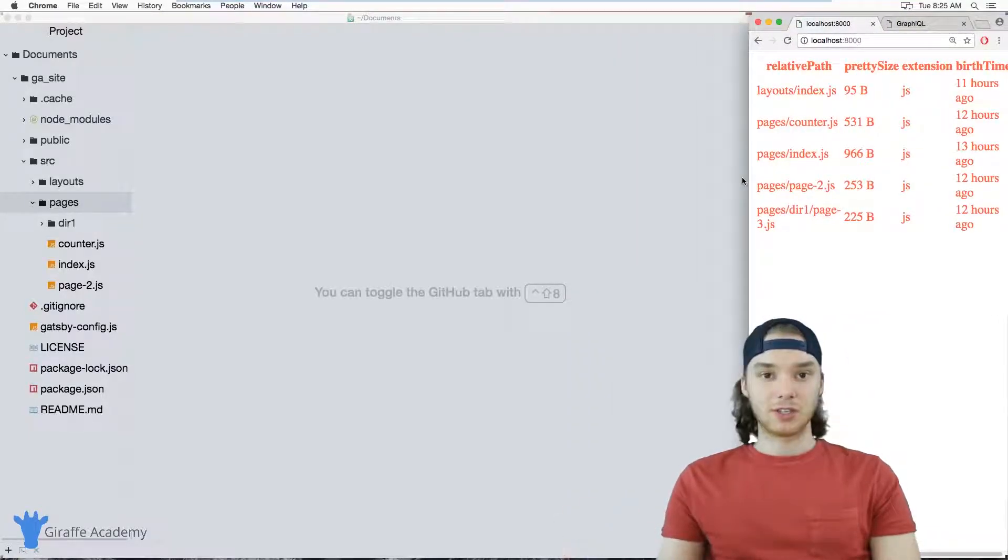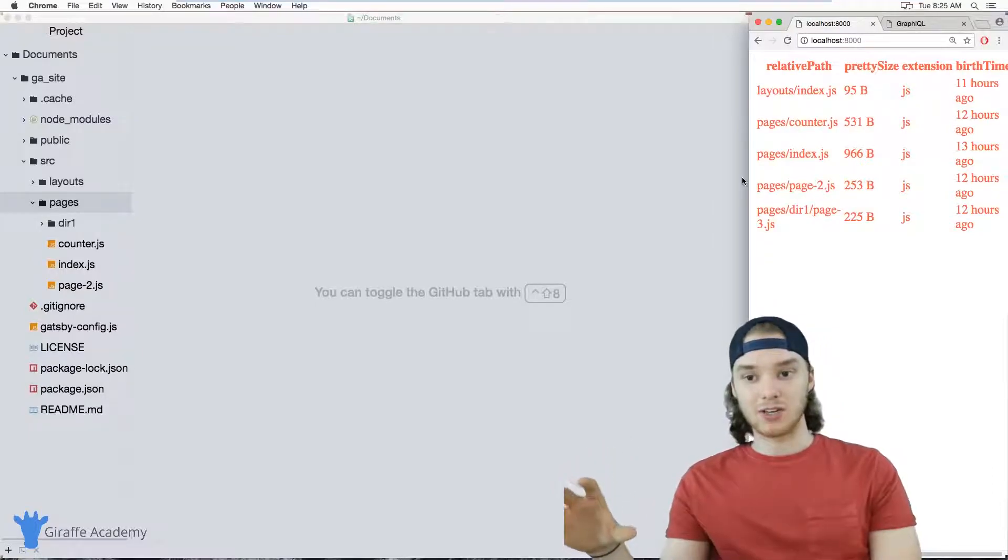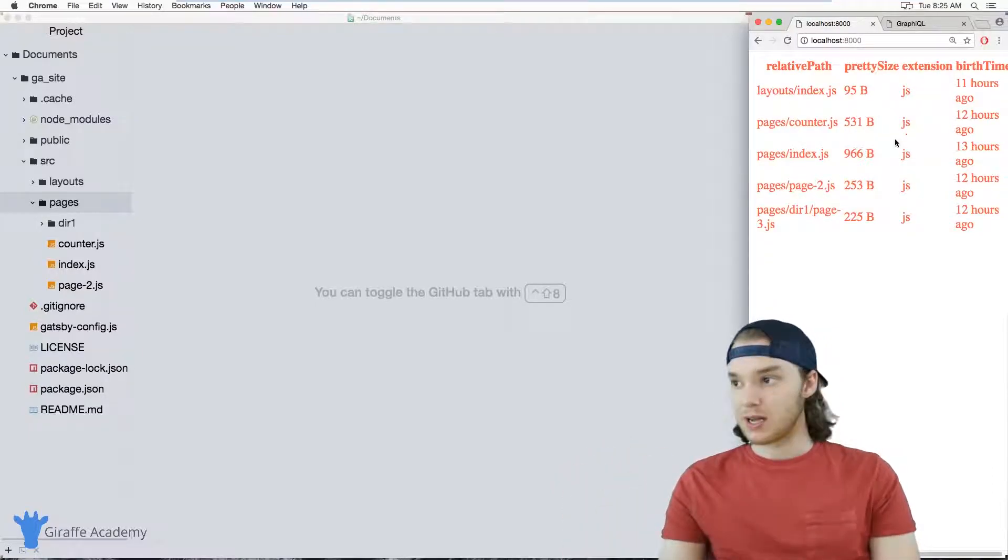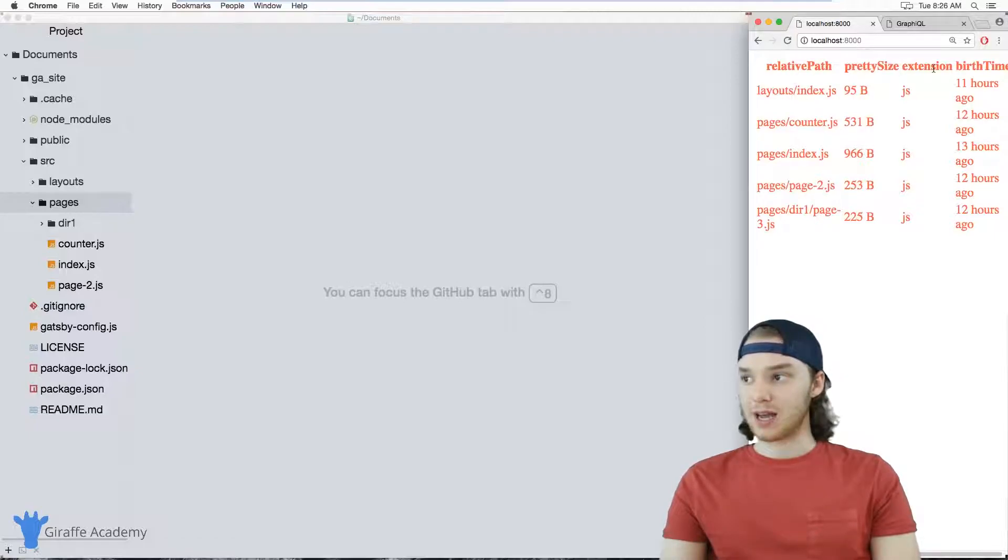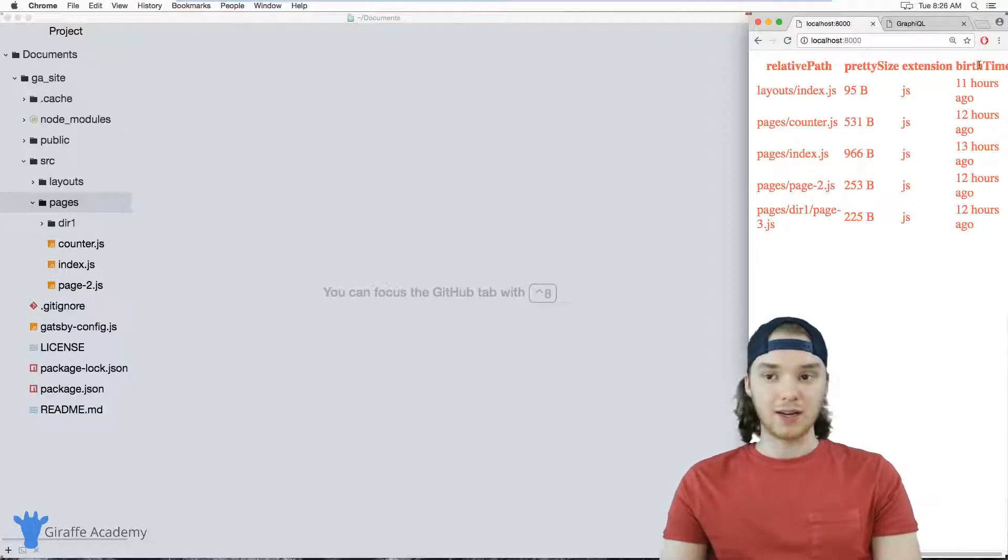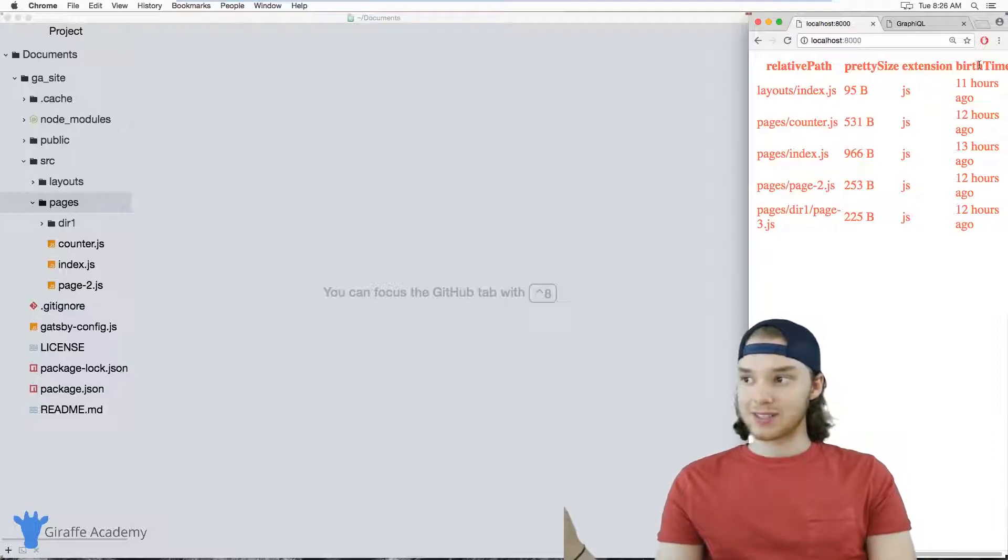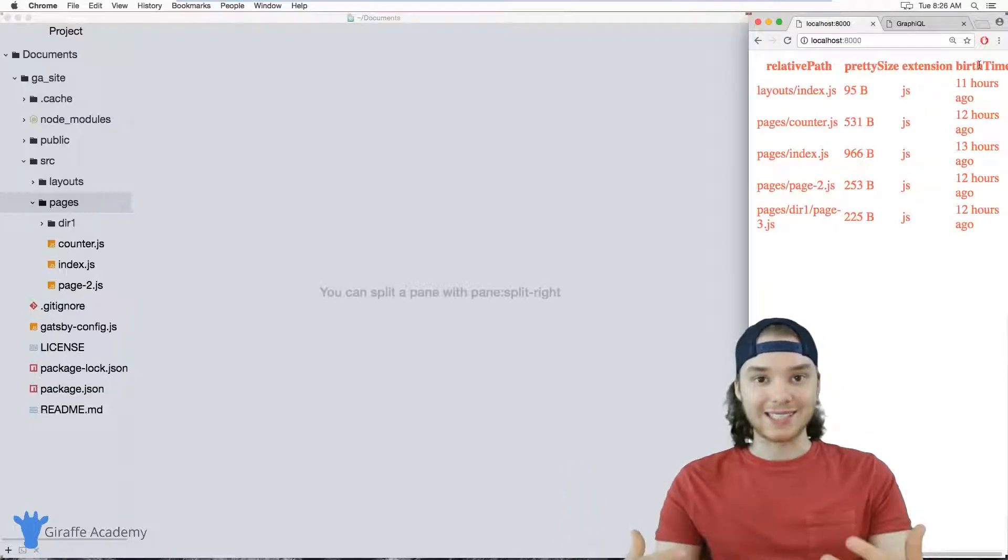But here's a question: imagine that instead of just listing out pages, you actually wanted to access information inside of those pages. So this is all information about the pages, right? We have the relative path, the size, the extension, when it was created. But this isn't actually giving us—it's only giving us information about the page. It's not giving us what's inside of the page itself.